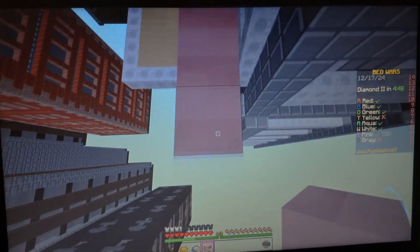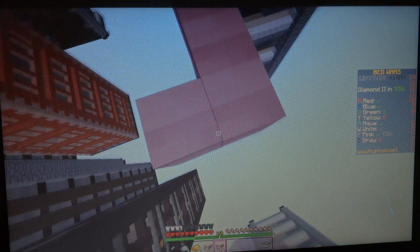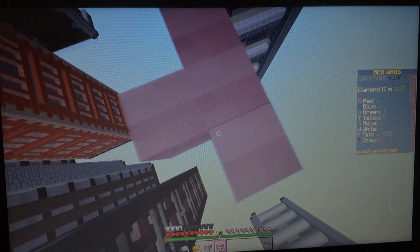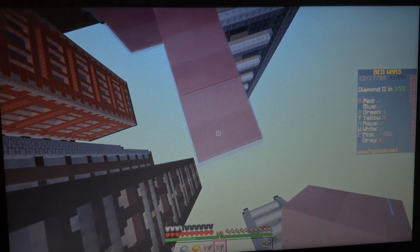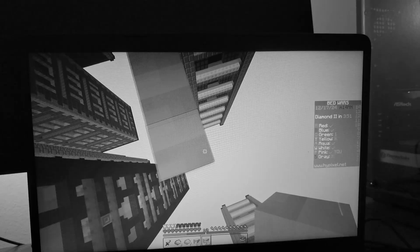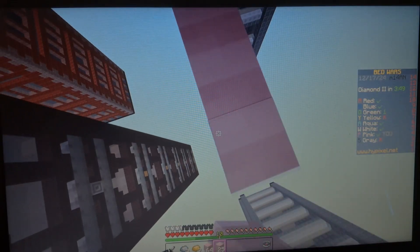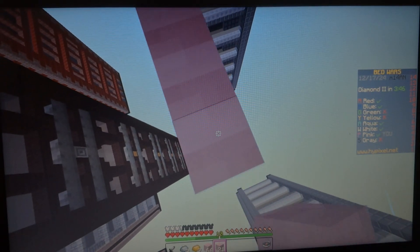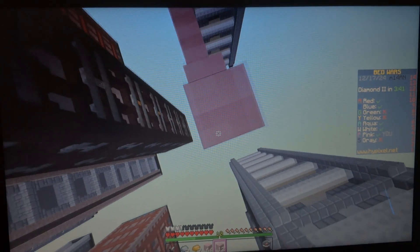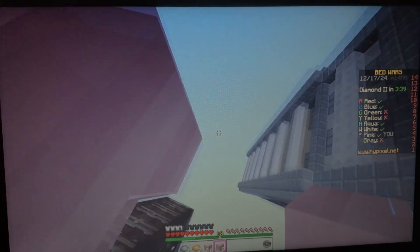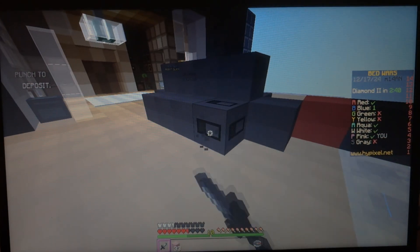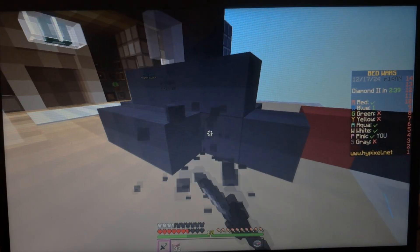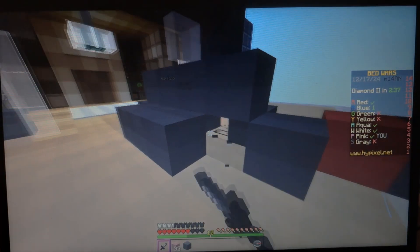Now keep in mind y'all, I am not good at Hypixel at all because it's very competitive and I'm a bit of a noob in this game, so I'll try my best to play good at least. There we go, my first bed destroyed in this game I guess.